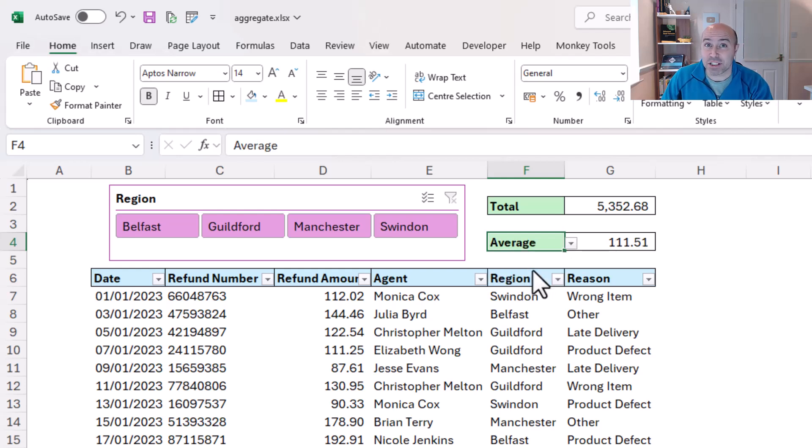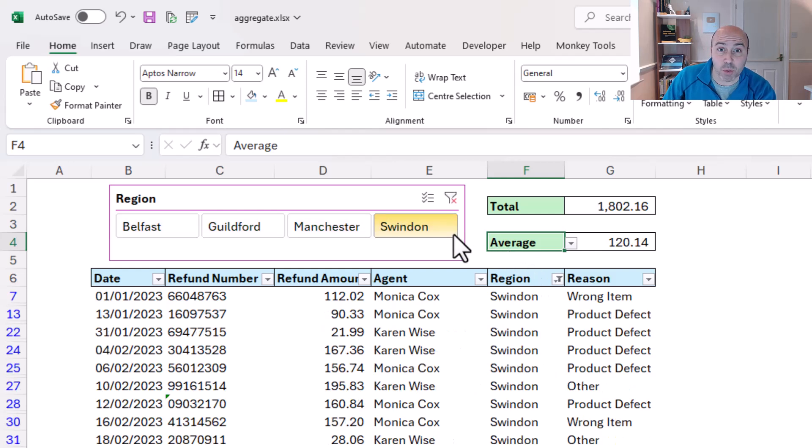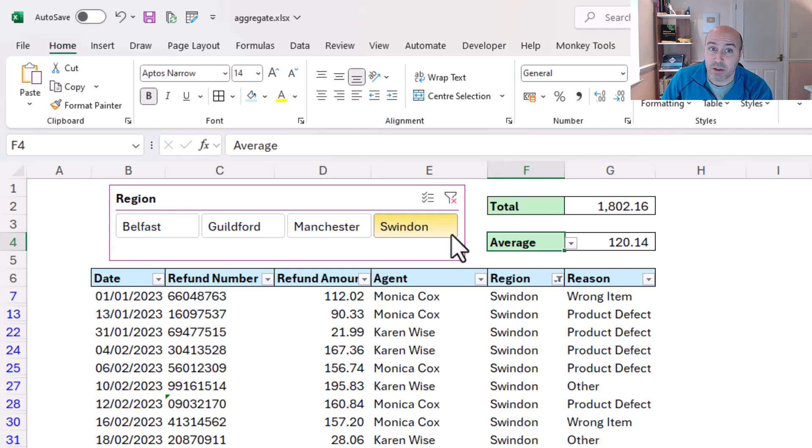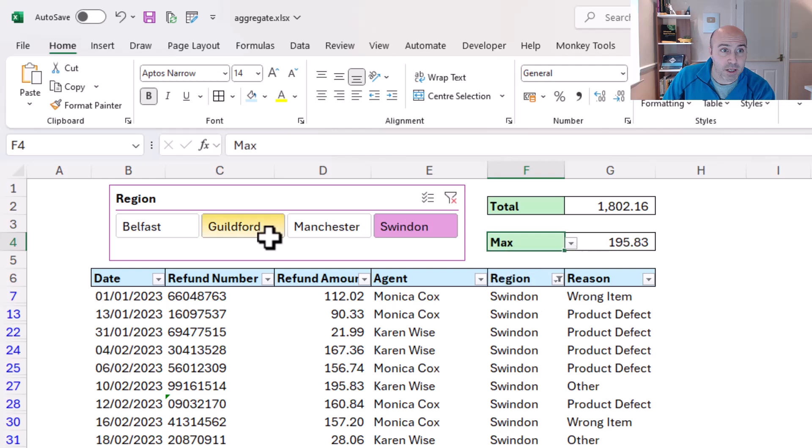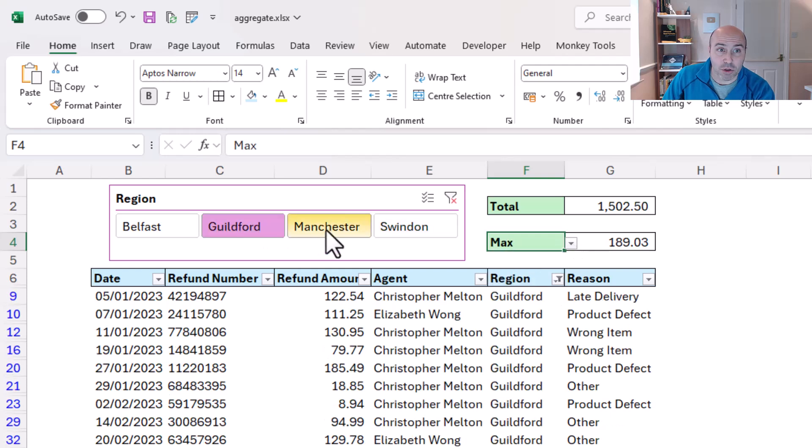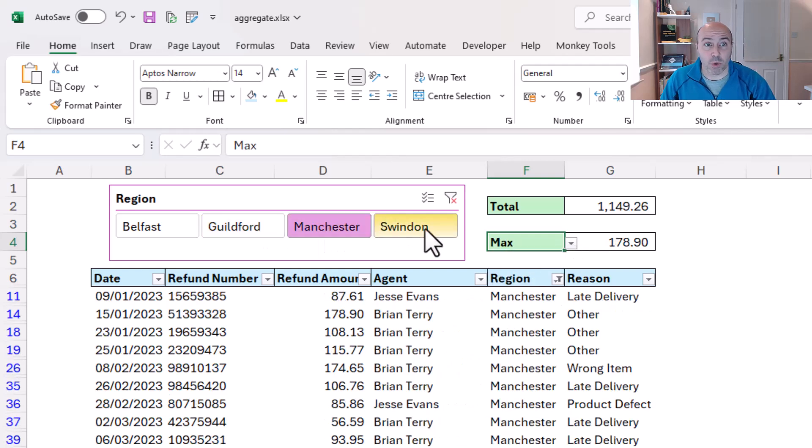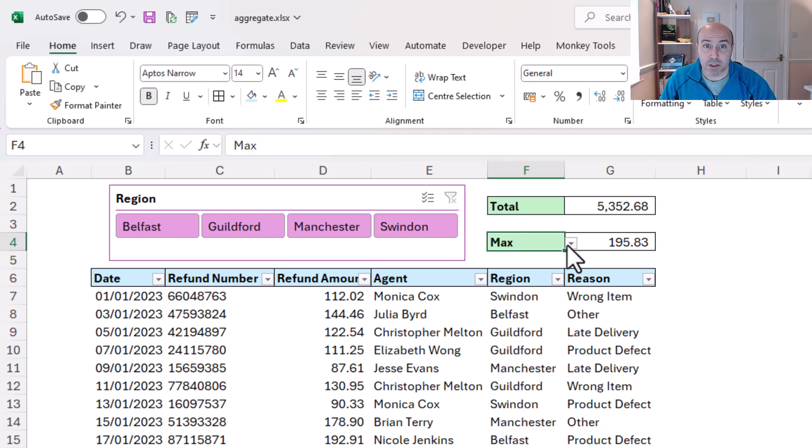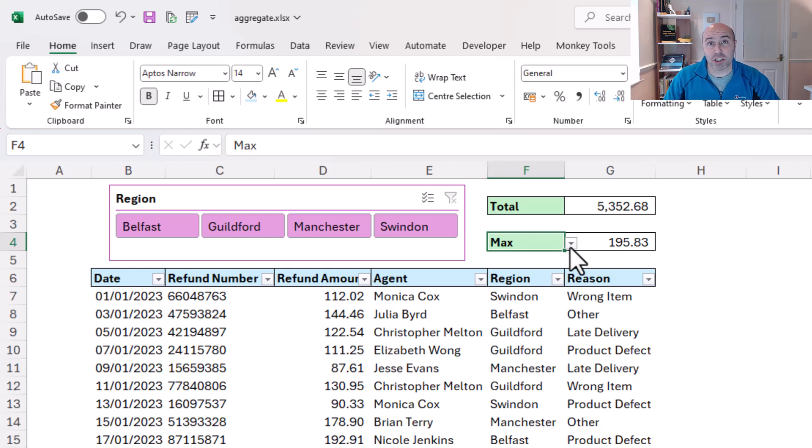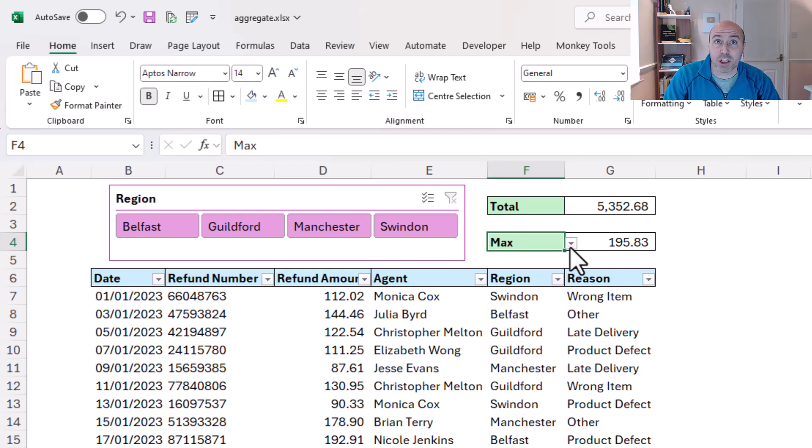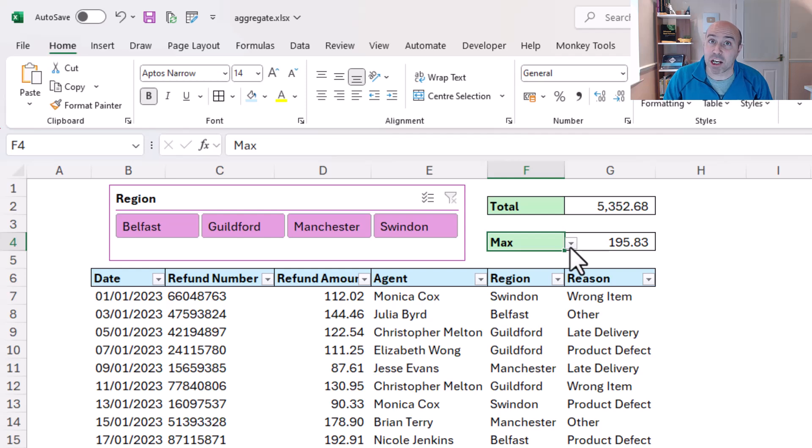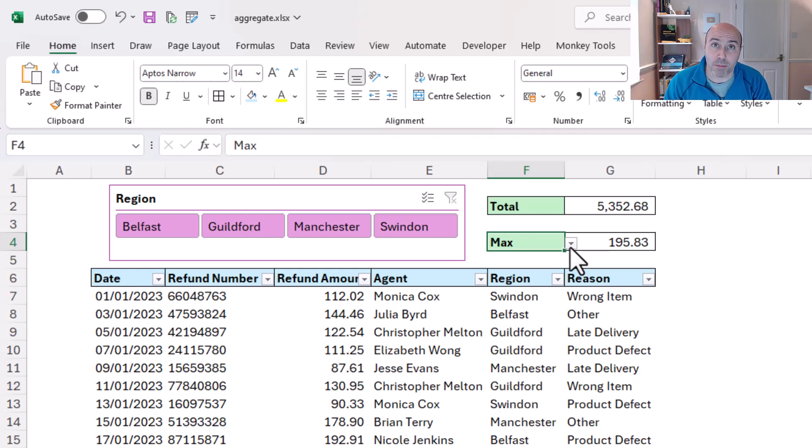And this is using my slicer, isn't it? See, if I choose Swindon, then the average in Swindon for refunds is 120, and I can change that to max or indeed to sum, and it's also working with my slicer. So absolutely brilliant. I've managed to sync my aggregate function with a dropdown list selector so that a user can specify the aggregation they want out of the 19 possible options, and I gave them a reduced choice of three.